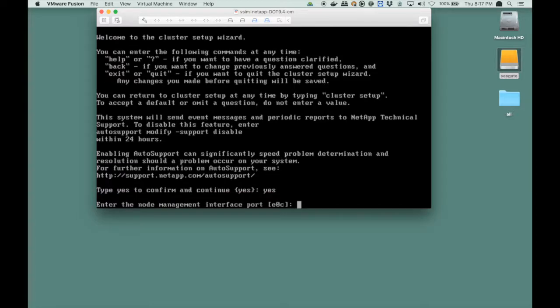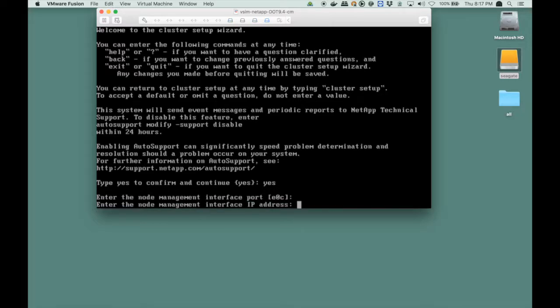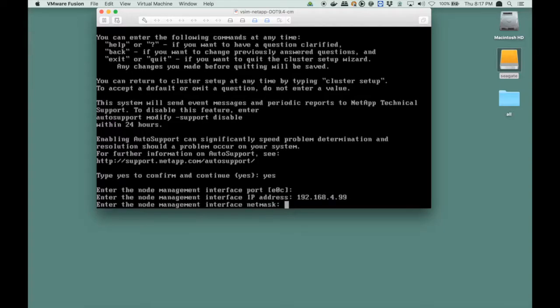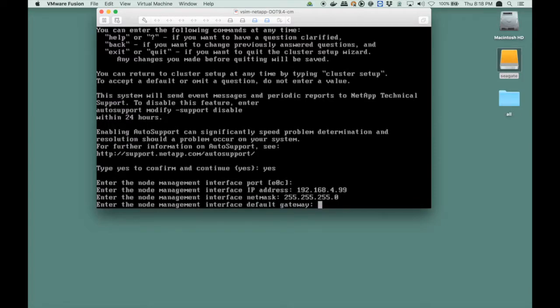Then I have to specify the node management port, which is the third interface, which is the first bridged interface, and we give it address 99 in our subnet, and we say the net mask is class C. We specify any gateway we like. We're not going to be using that gateway anyway, but we specify it.